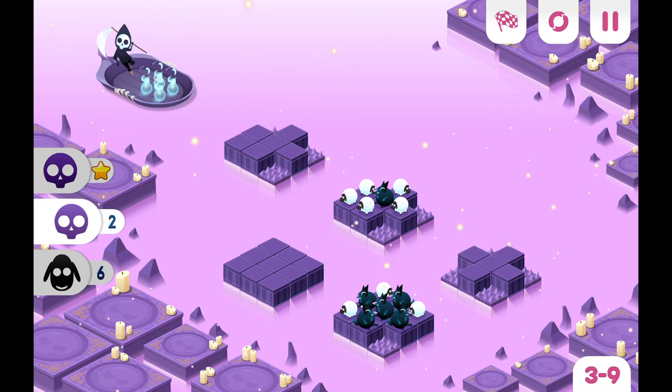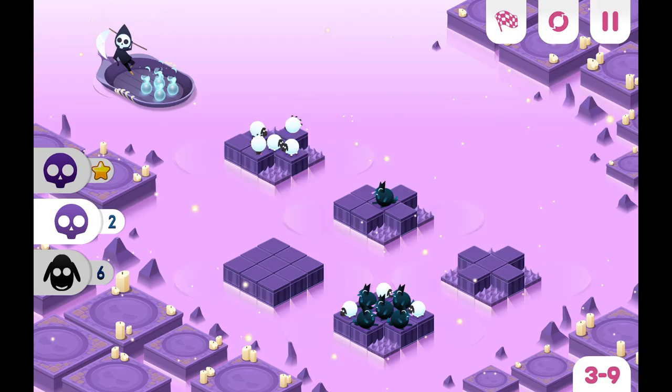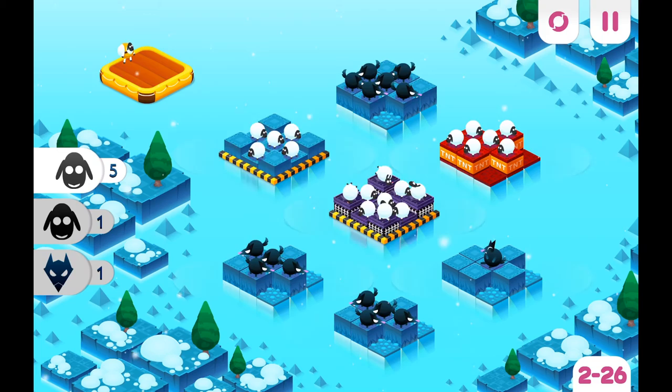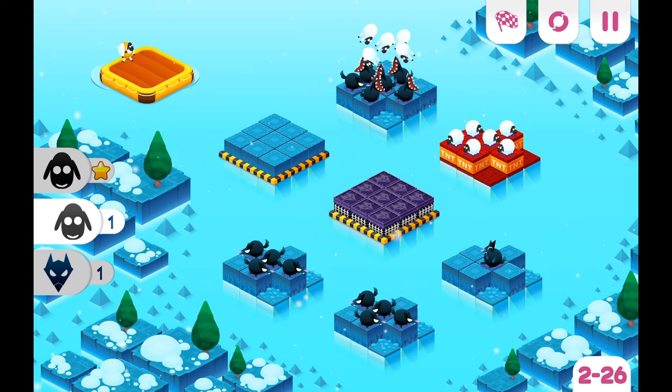All in all, Divide by Sheep will probably not lead to you falling asleep while counting. It's a cute, polished puzzle game which provides a bunch of hours of gameplay for just a few bucks and can therefore be recommended easily to everyone enjoying a bit of numerical puzzling from time to time. I've been SwashbucklingSir, thanks for watching, have a great day, goodbye!